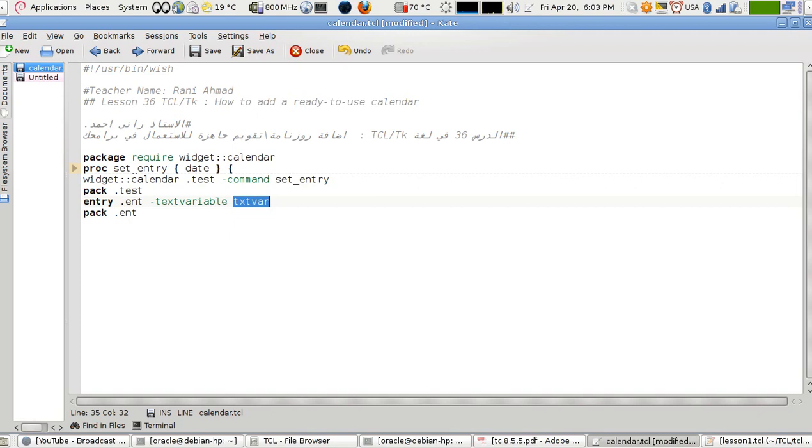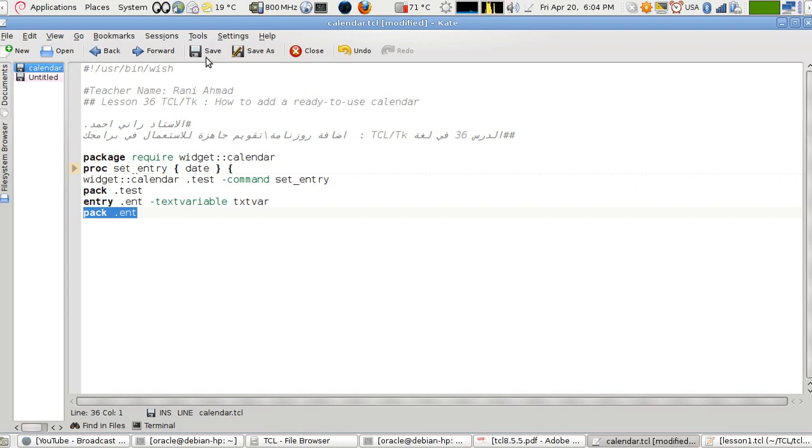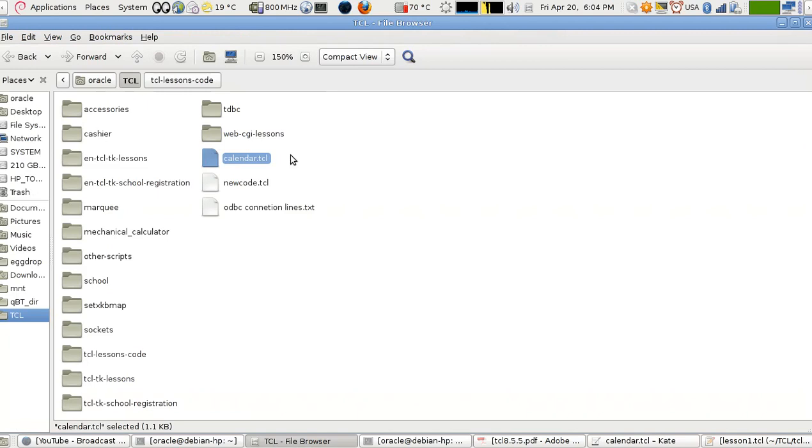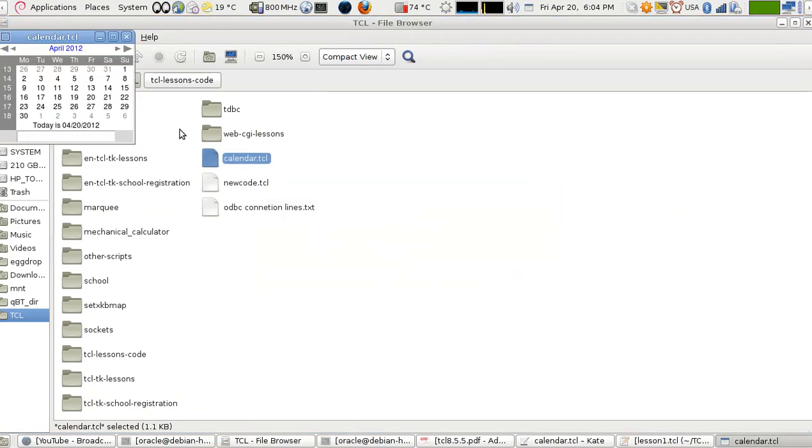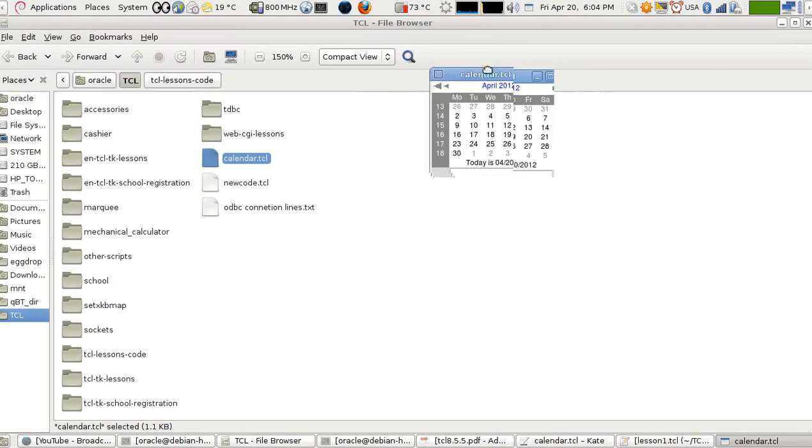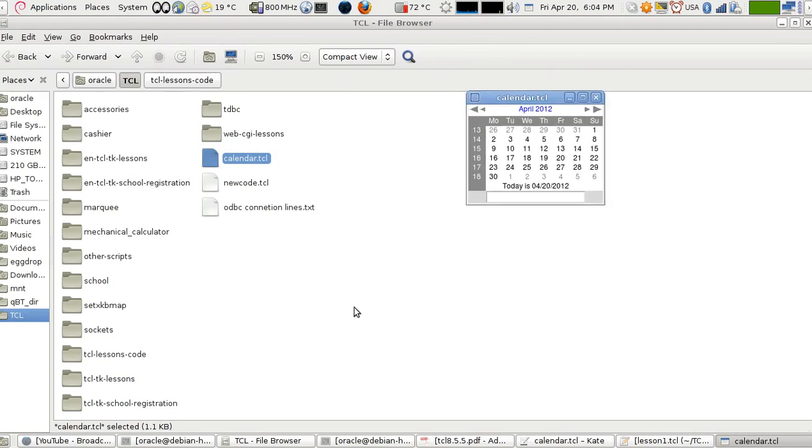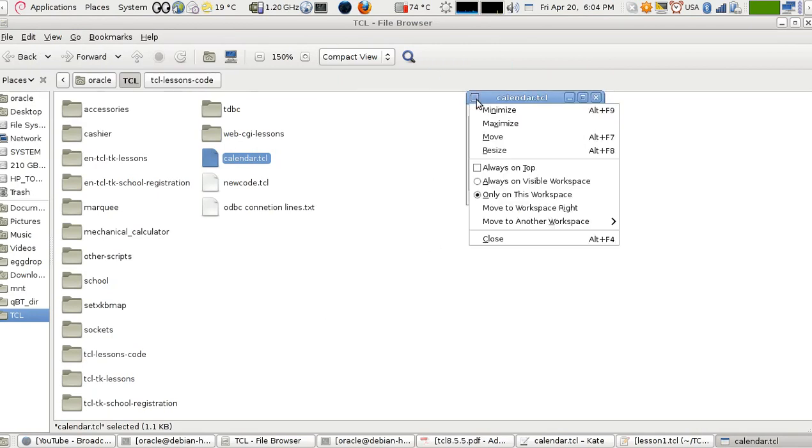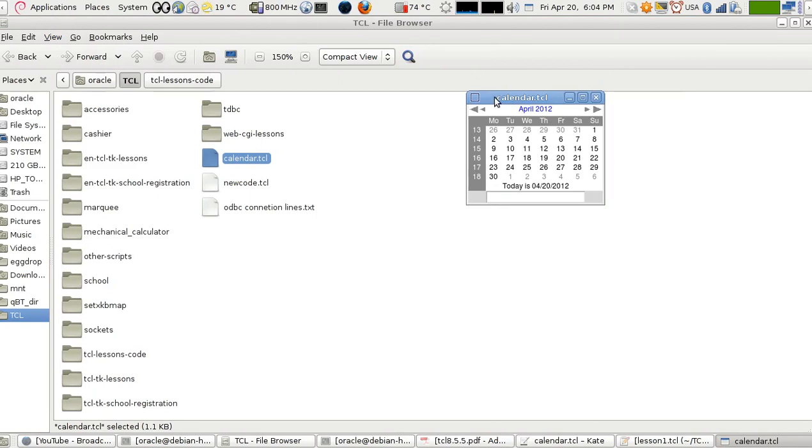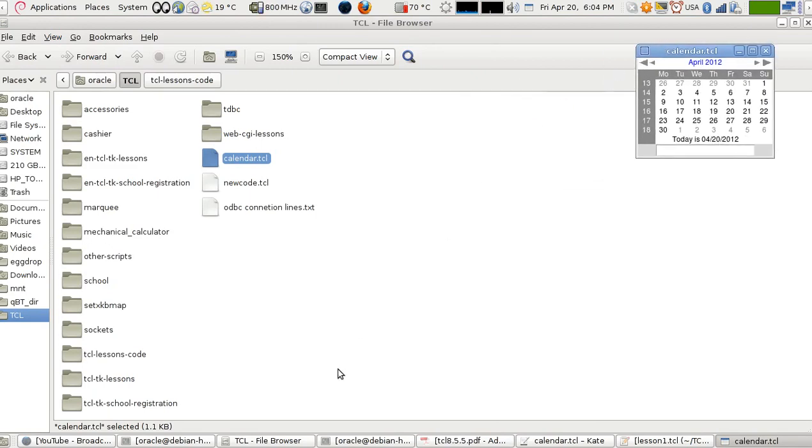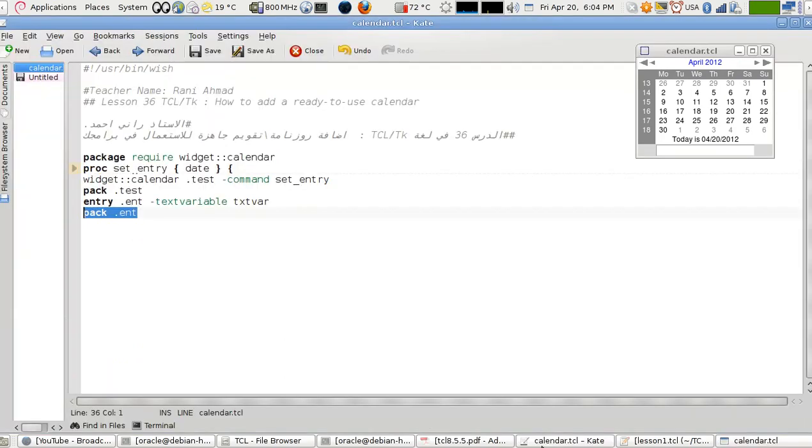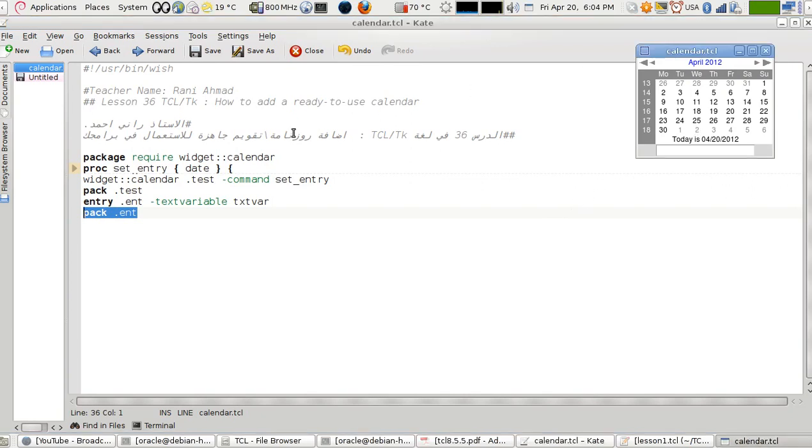And then you have to pack it, to pack the test, so you can show it on the screen, display it. And then I made another entry which will show that the data is really taken and extracted from the calendar. And I'm using text variable. From earlier lessons, whenever you change this variable here, the contents of the corresponding widget of this variable will change.